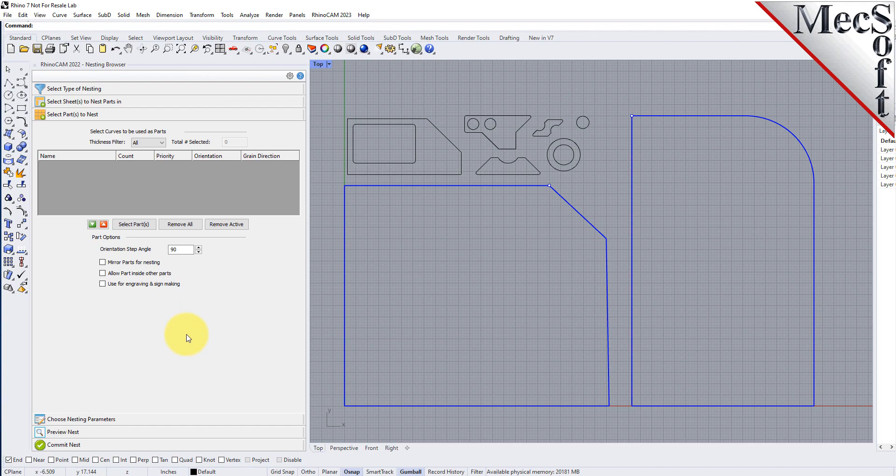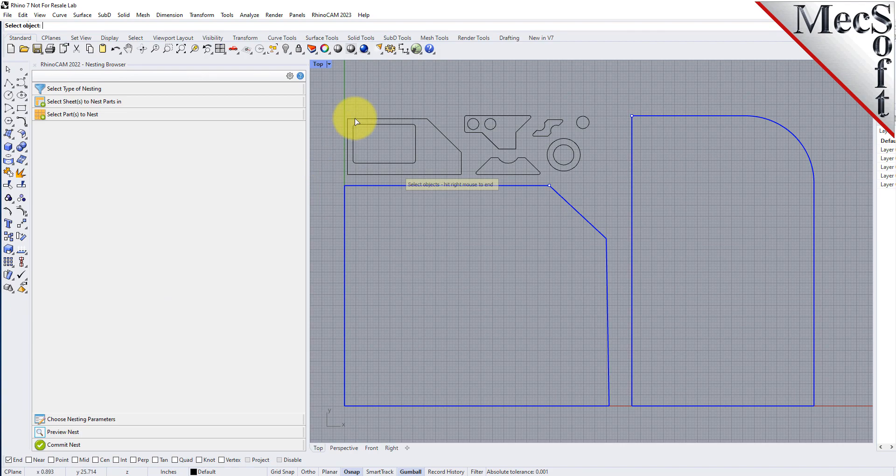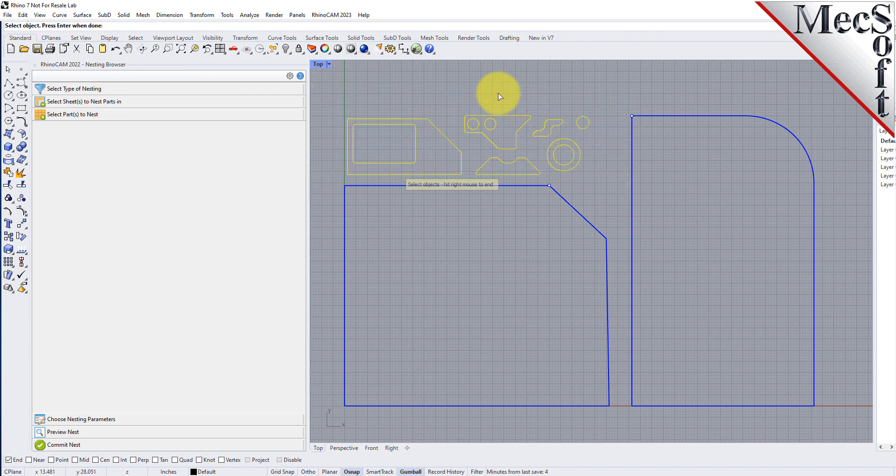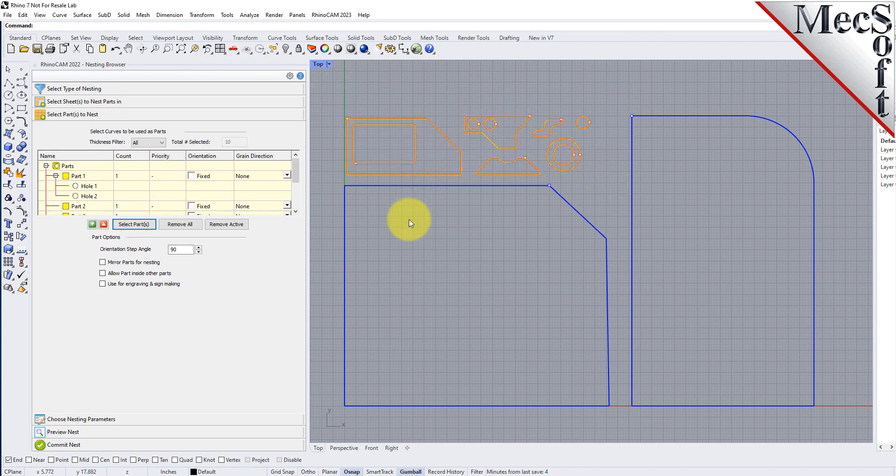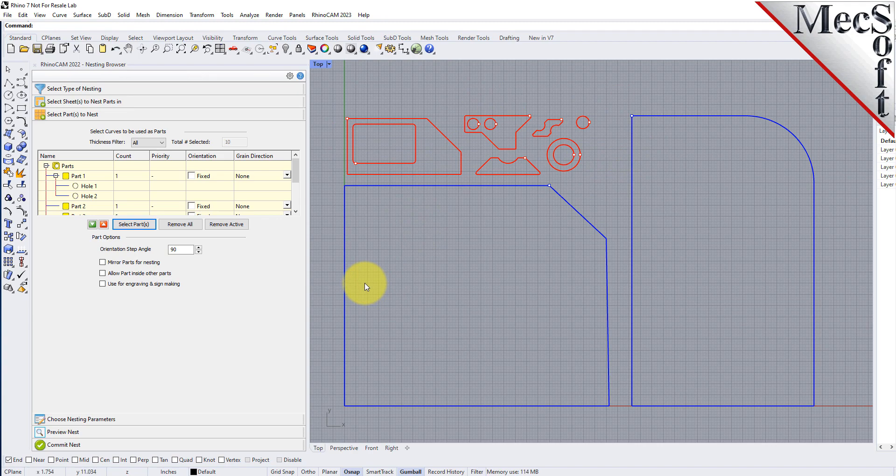Pick the select parts tab of the nesting browser and then pick select curves. Then we will window select all of our part geometry and then right click or press enter to add each part to the parts list of the nesting browser.